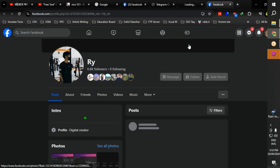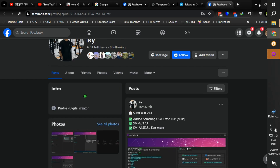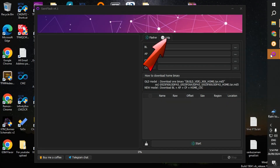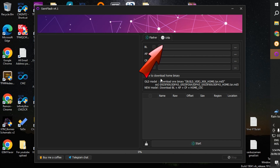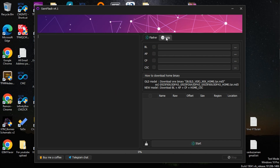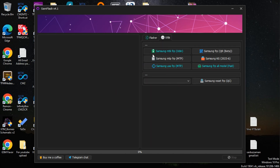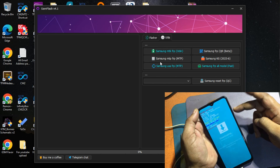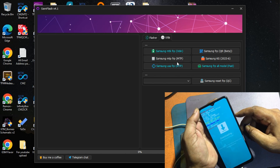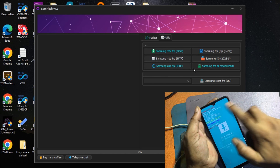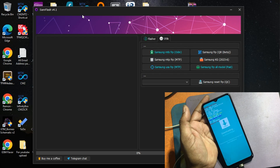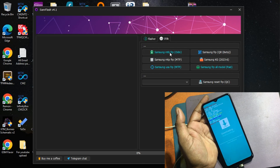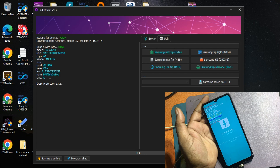Open the SamFlash tool and click the Utils option. Finally, click Samsung MTK FRP Odin.